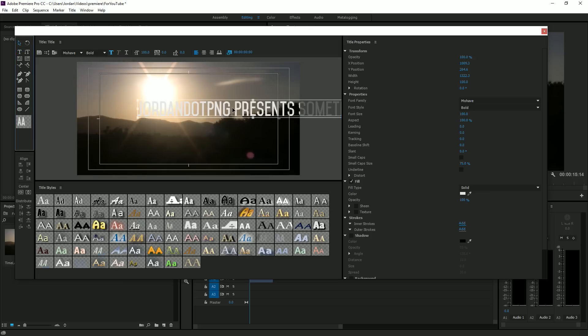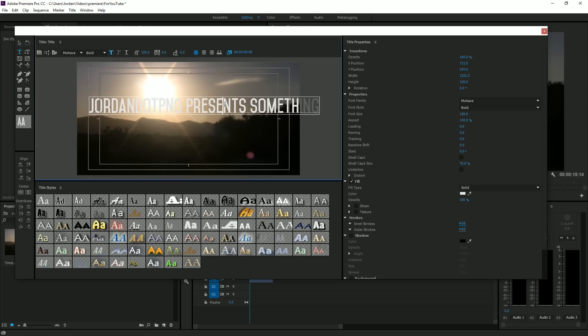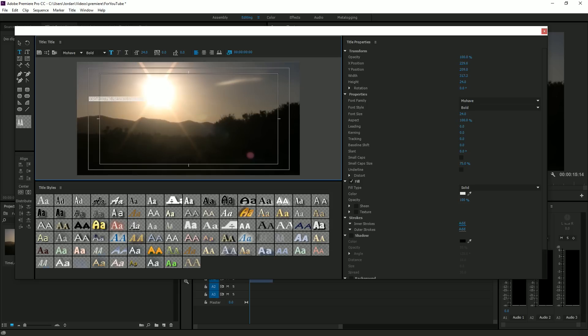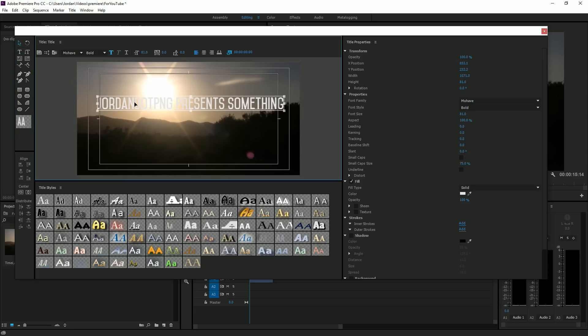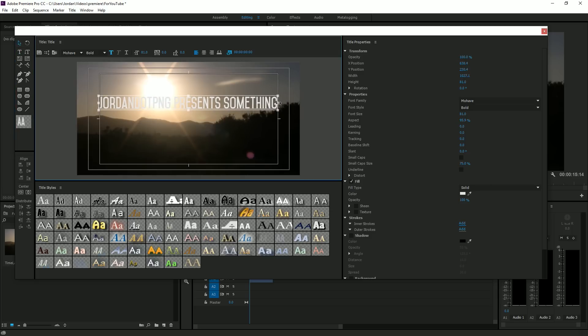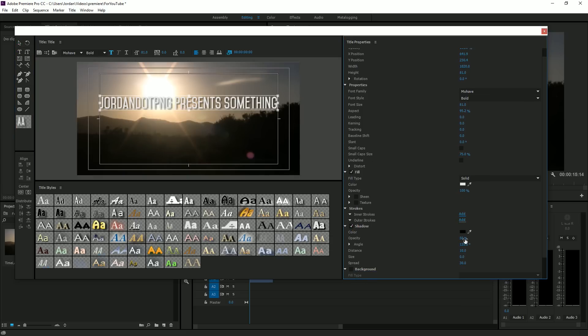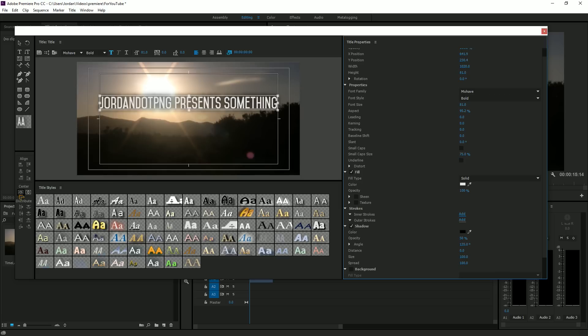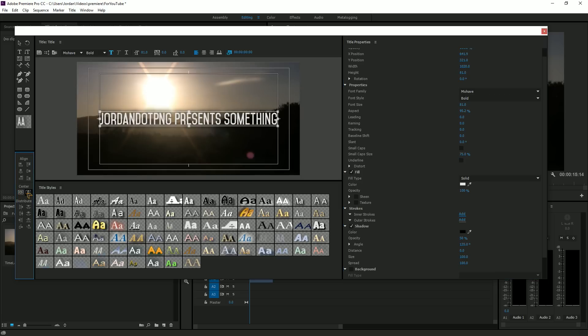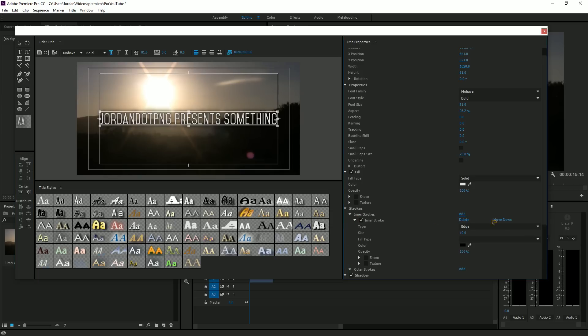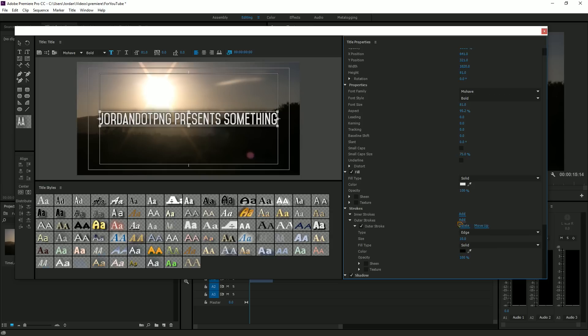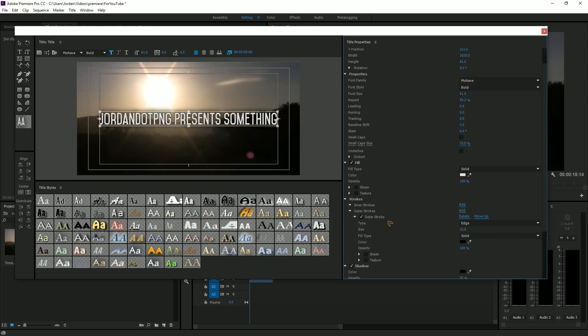The font I used in the intro that you just saw was Mohave, and it was the bold version. The link for that will be in the description too. Let's make it a bit smaller. Then I added shadow, the opacity stays the same, angle, make the distance zero, size 100, spread 100, just gives it some emphasis. Make sure it's centered horizontally and vertically. I also added a stroke, an outer stroke.